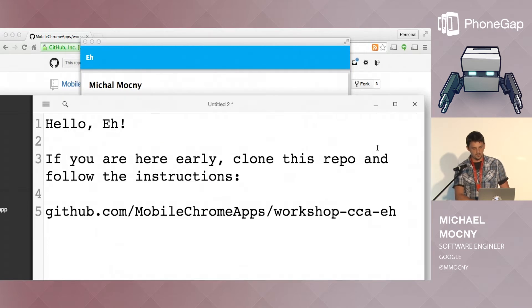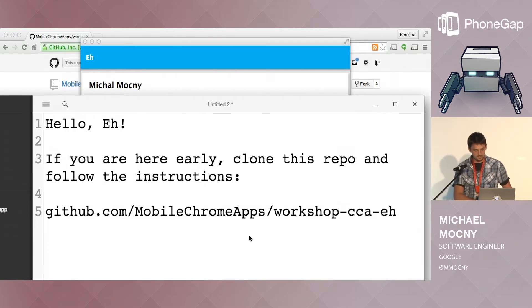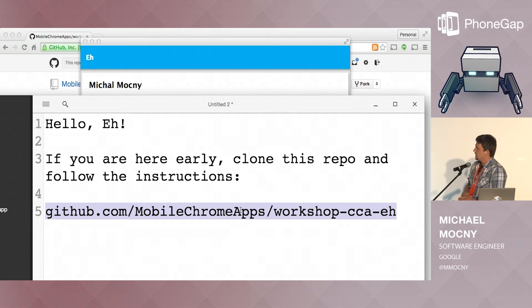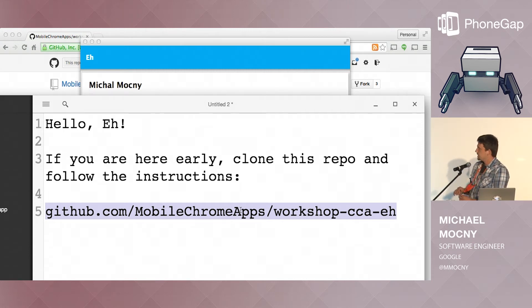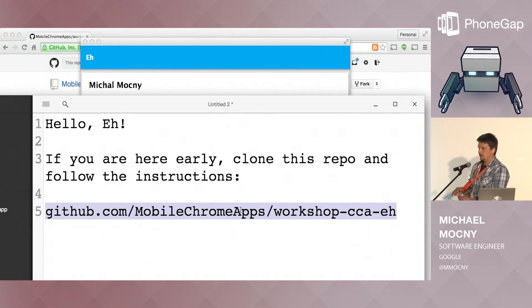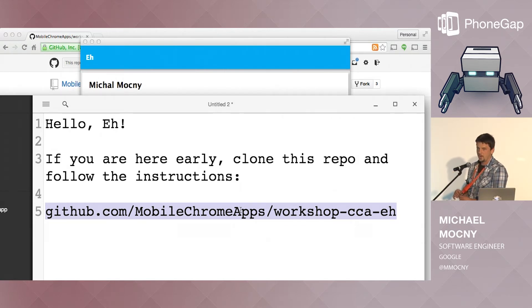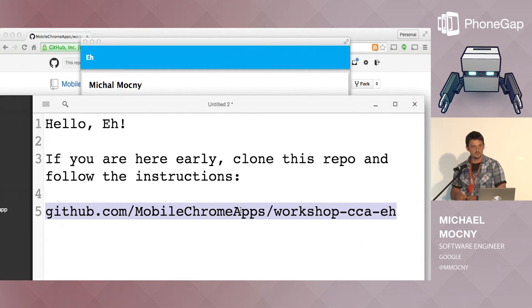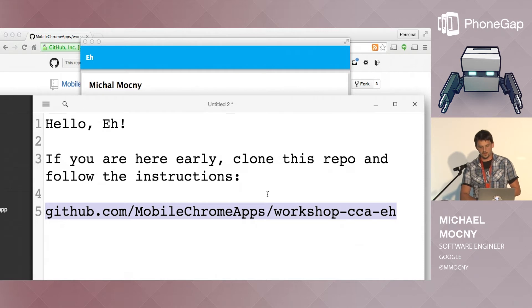The repo, for those who have come earlier, is listed down here. So we're the mobile Chrome apps org on GitHub, and there's a workshop dash CCA dash A. CCA is the name of our command line tool, which is built on top of Cordova CLI, which stands for Cordova Chrome Apps.